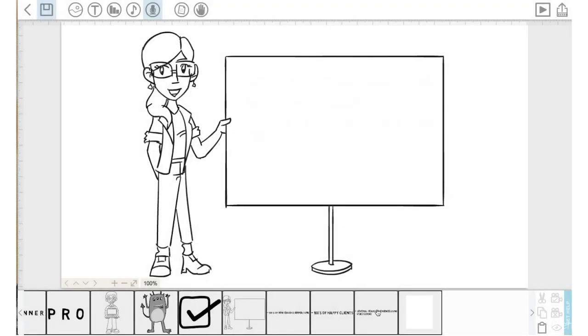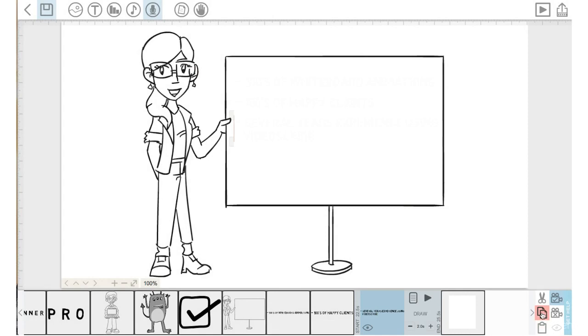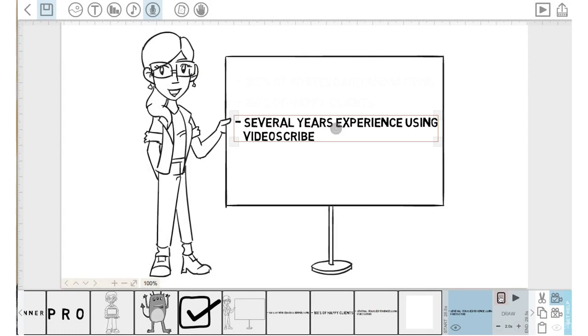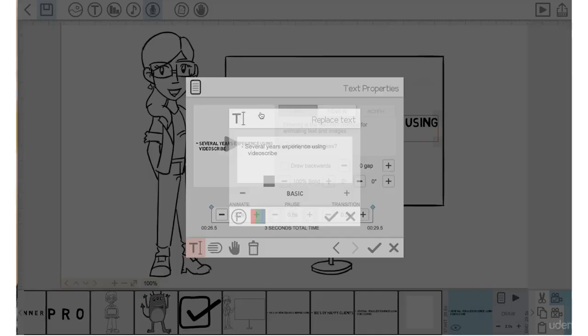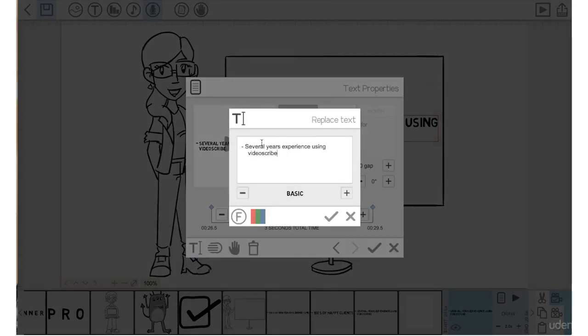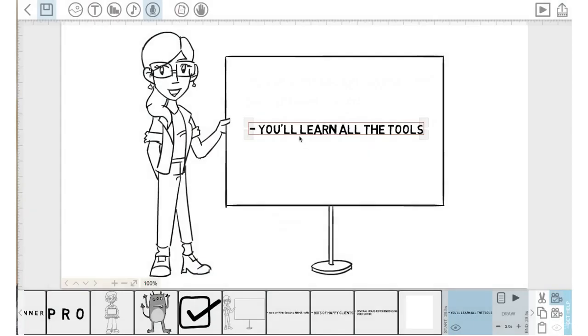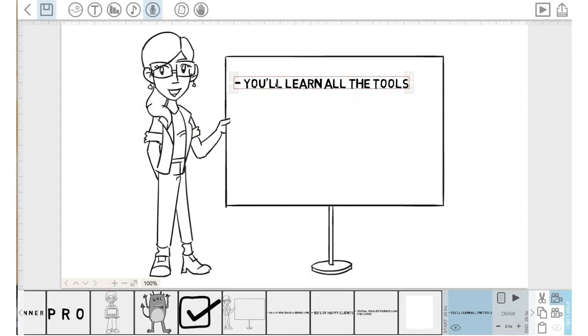Let's click on this text, copy, paste. We will drag it over to the right, go into the properties, go into the T here. I'm going to replace this text with 'you'll learn all the tools'. Hit the check mark, hit the check mark.